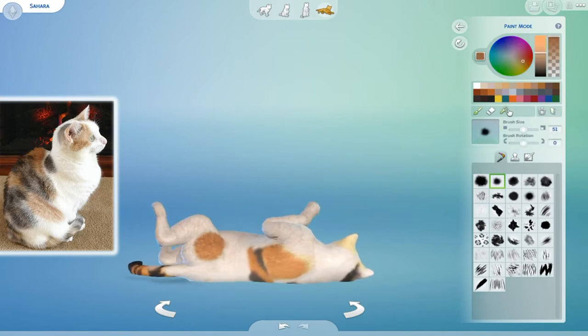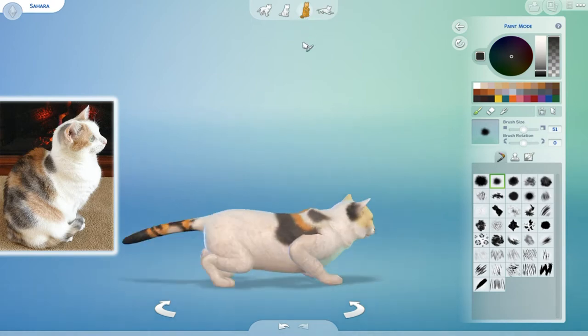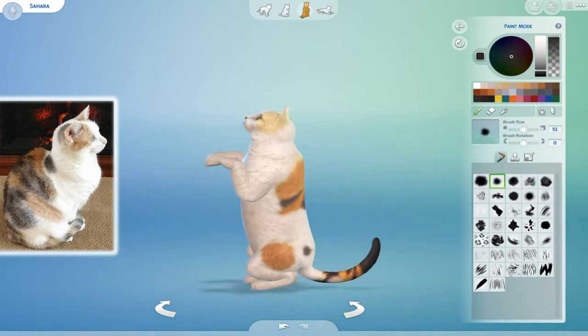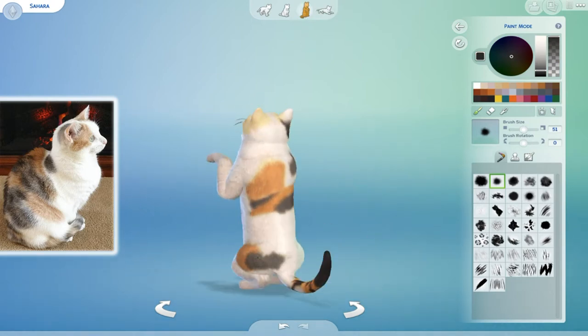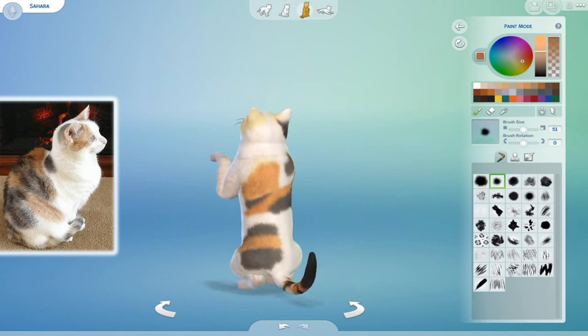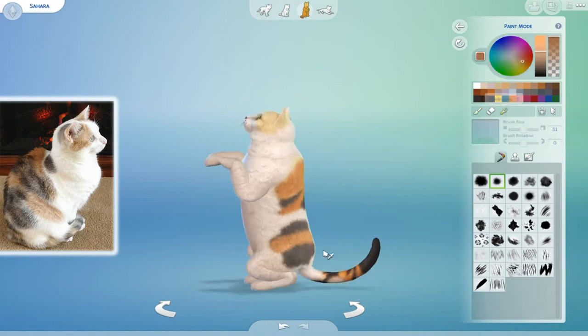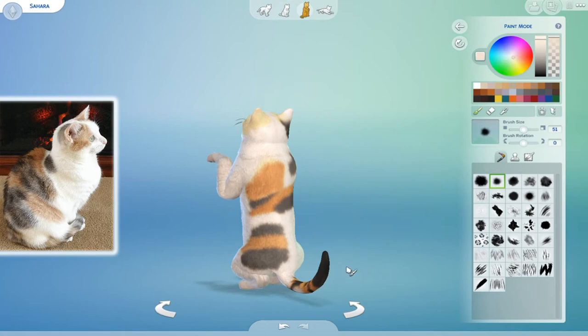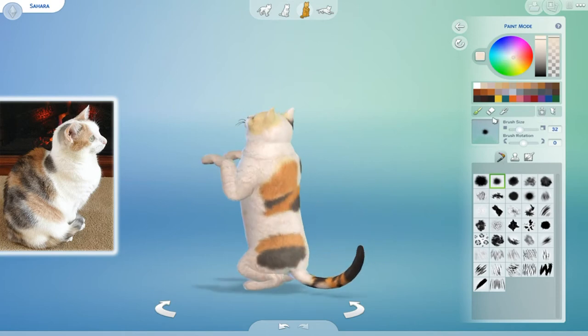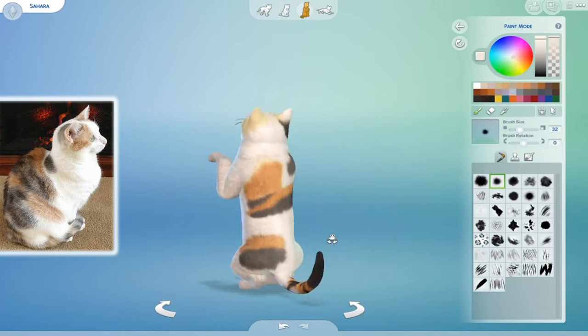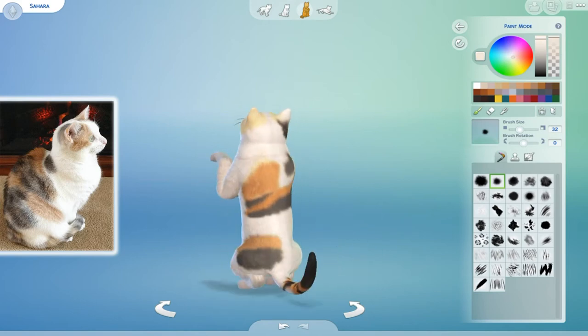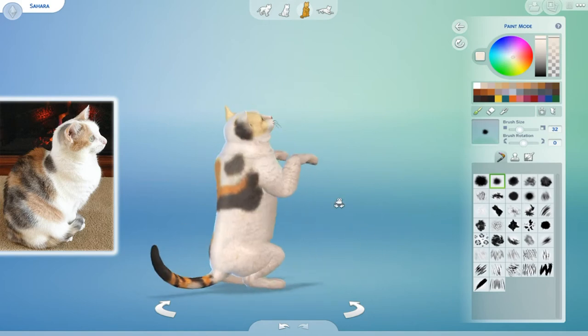I would have really liked to have had her as a model, though. Oh my goodness. And I also would have made her fatter. But that's as fat as you can get a cat, just to let you know. I'm like, Sims, have you seen my cat? She's fat. She doesn't look fat in the picture, but she has this fat pouch.